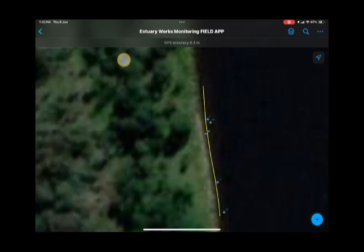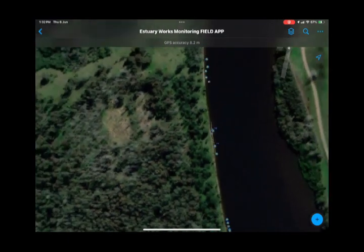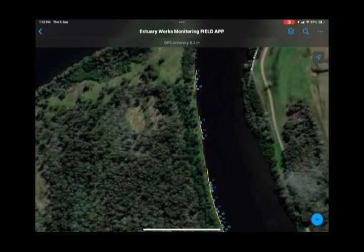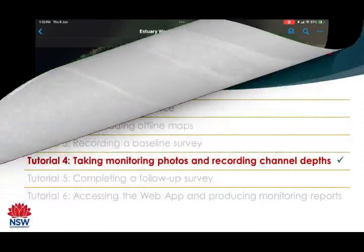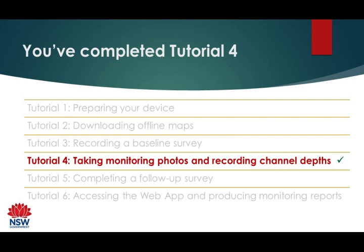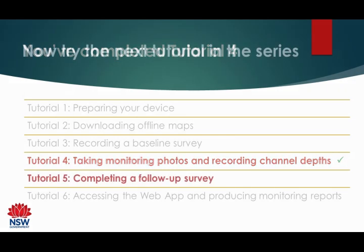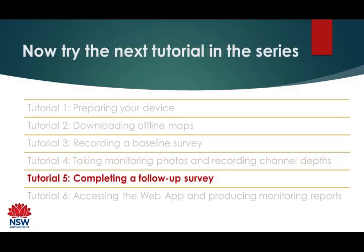That's an overview of how to add the photo monitoring points and near bank channel depths. You've completed tutorial four — well done. The next tutorial covers how to complete a follow-up survey at a site.